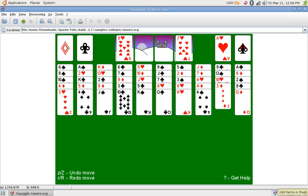Batik is a pure Java library that can be used to render, generate, and manipulate SVG graphics. SVG is an XML markup language for describing two-dimensional vector graphics.